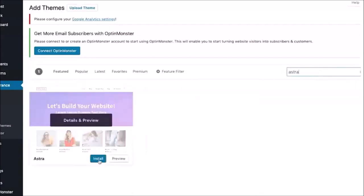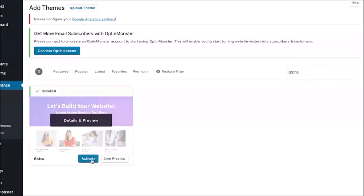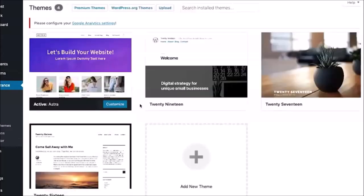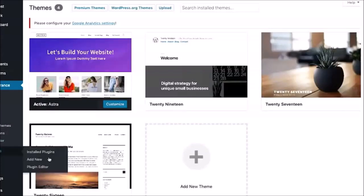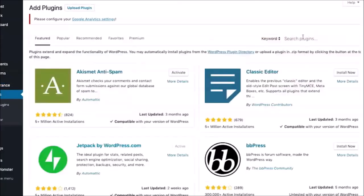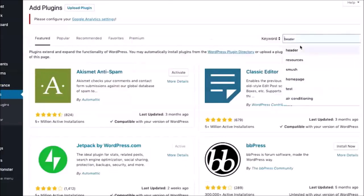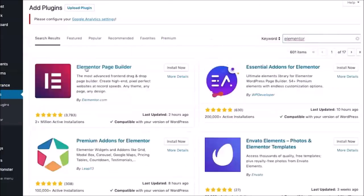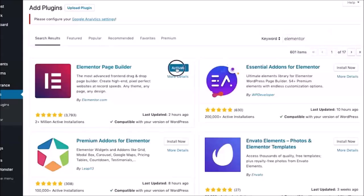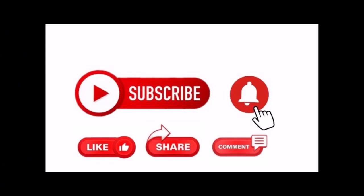And then if you want to get started with adding Elementor to your site to give you a really easy way to build your pages, just go down to Plugins, add new, and then search for Elementor. You're looking for this one right here, Elementor Page Builder. Just click on install now and activate. Thank you for watching. Please like and share this video and subscribe to my YouTube channel.